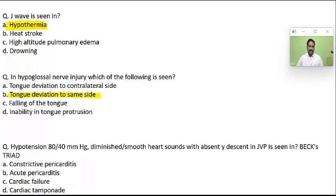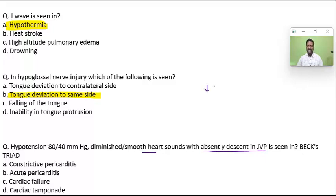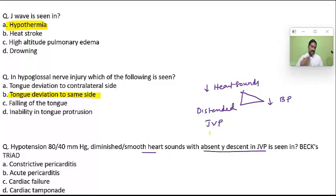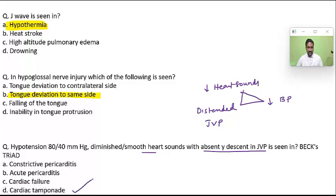There is hypotension, diminished/distant heart sounds, and absent x-descent in JVP — Beck's triad. Features include: distant heart sounds, distended JVP, and decreased BP/hypotension. These are all features of cardiac tamponade. So the answer to this question is cardiac tamponade.